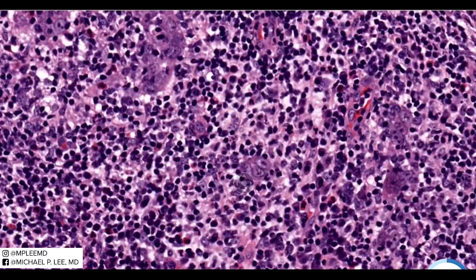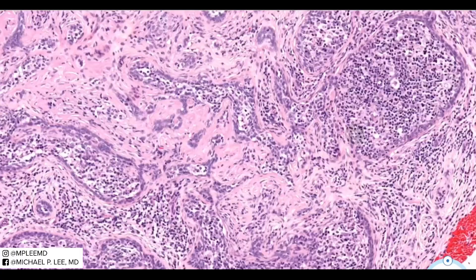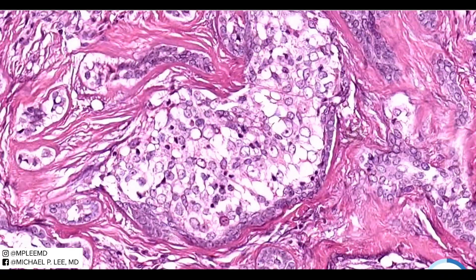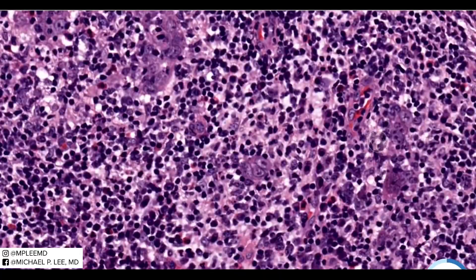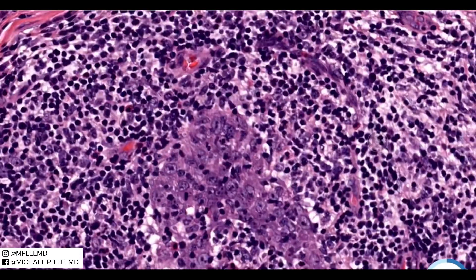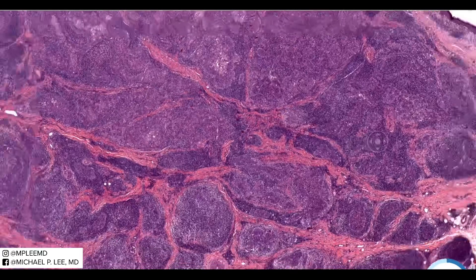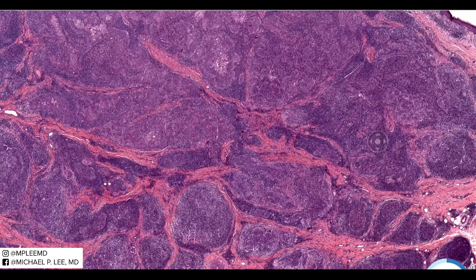Looking back at our cutaneous lymphadenoma, it's quite different — the actual tumor cells with vesicular nuclei are almost uniform in shape and size, all round, with no bubbling-out of the nuclei, as opposed to lymphoepithelial carcinoma where the cells are much bluer and far more pleomorphic. Lymphoepithelial carcinoma is probably the main entity to be confused with cutaneous lymphadenoma.